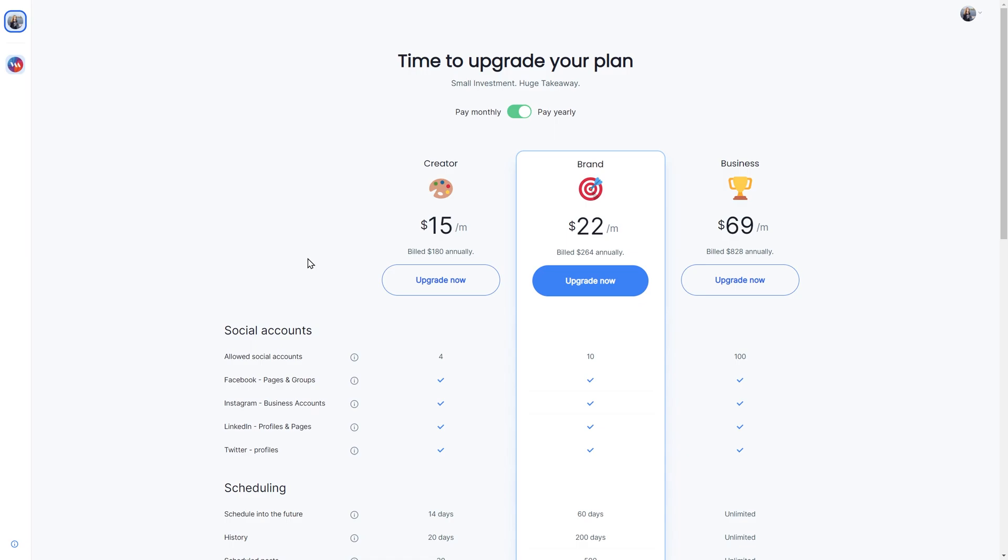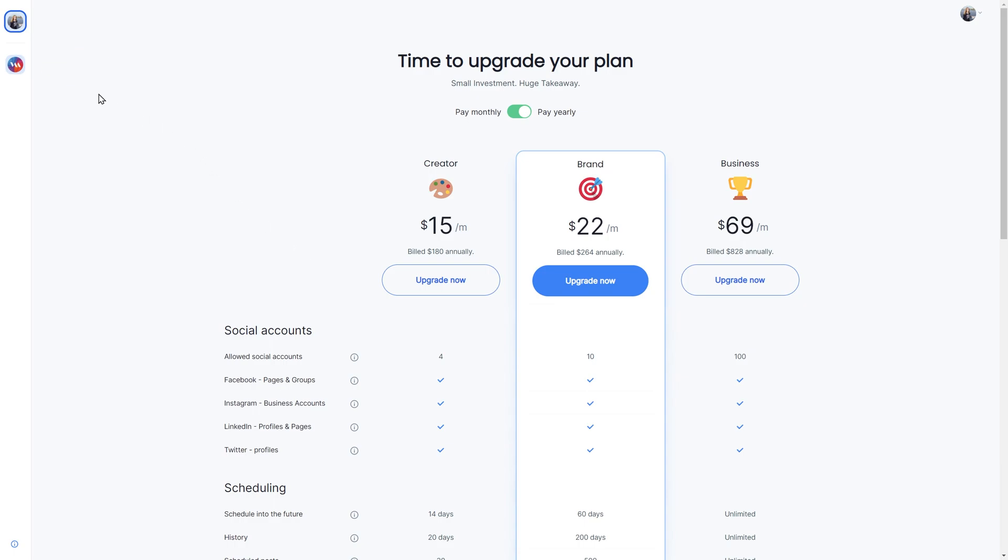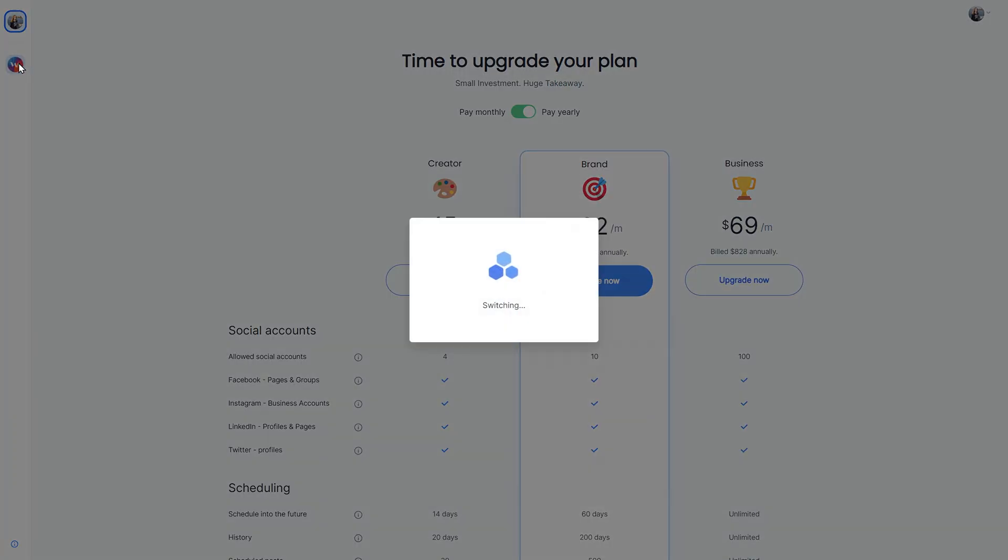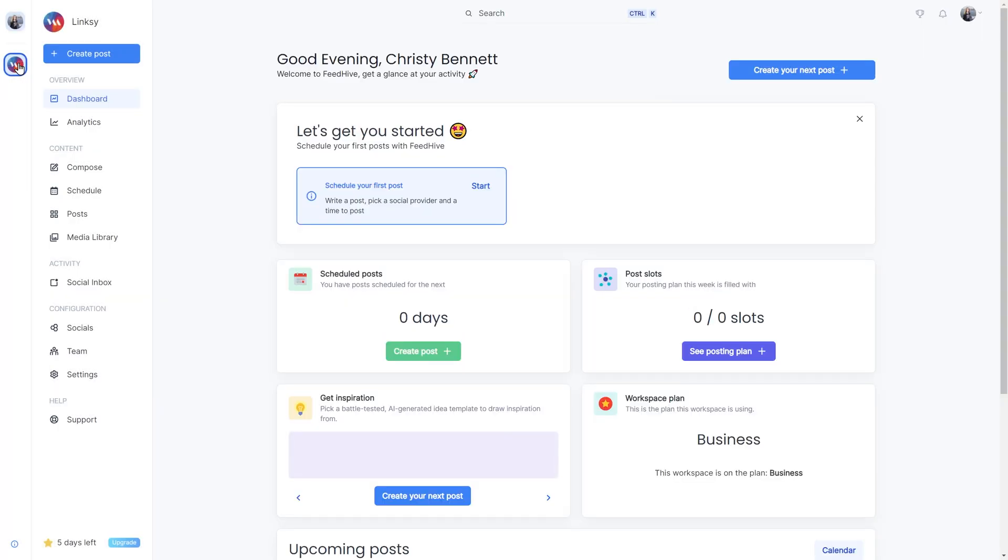When an invited member creates a new account on FeedHive, the member won't be able to use their personal space until they upgrade to a paid plan. But they can still access the workspace they were invited to, and they will be able to use all the same features as the workspace owner, according to their plan.